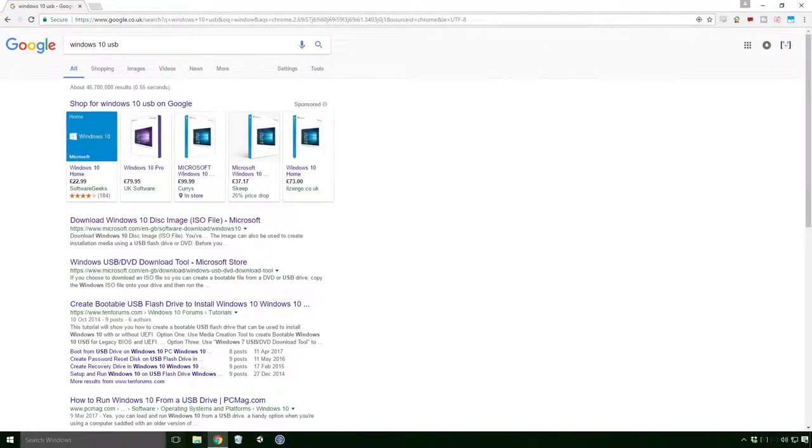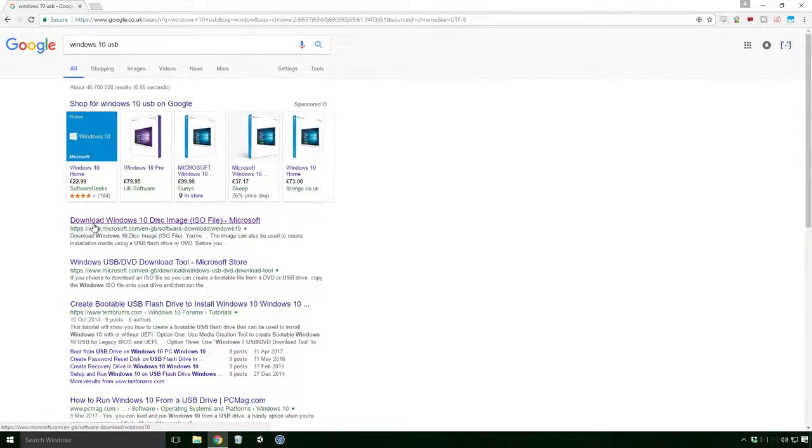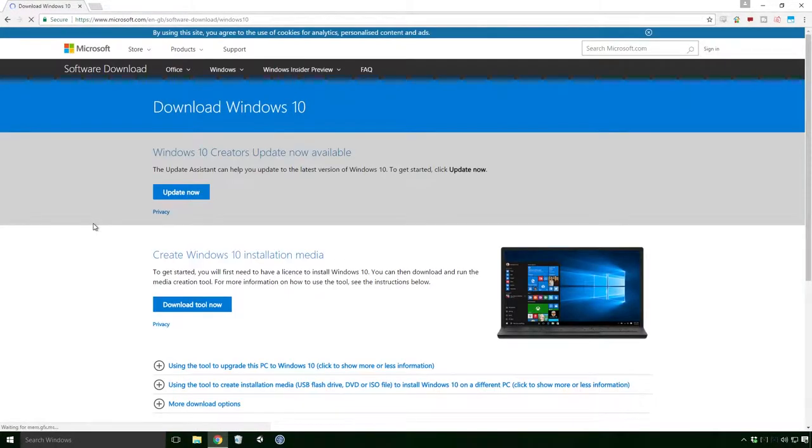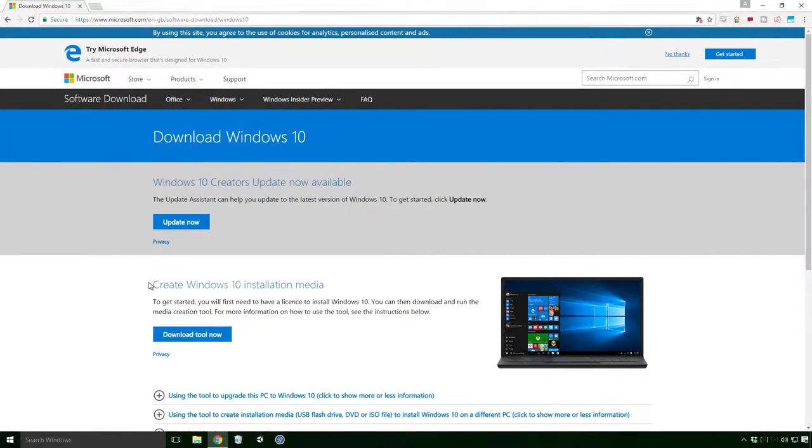But if it isn't, look for one saying Download Windows 10 Disk Image ISO File. Or simply check the description of this video. Click on the Download Tool Now button.